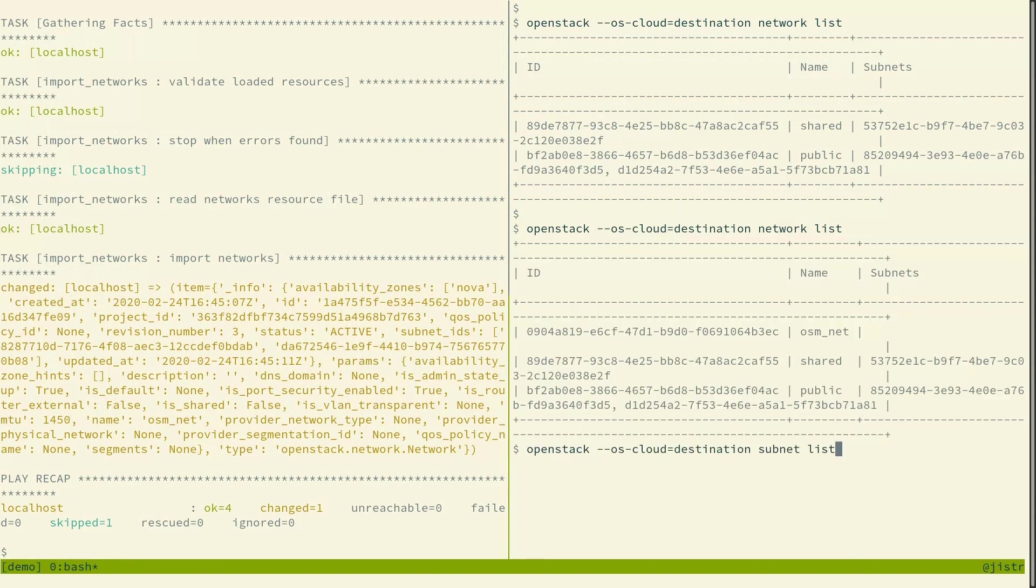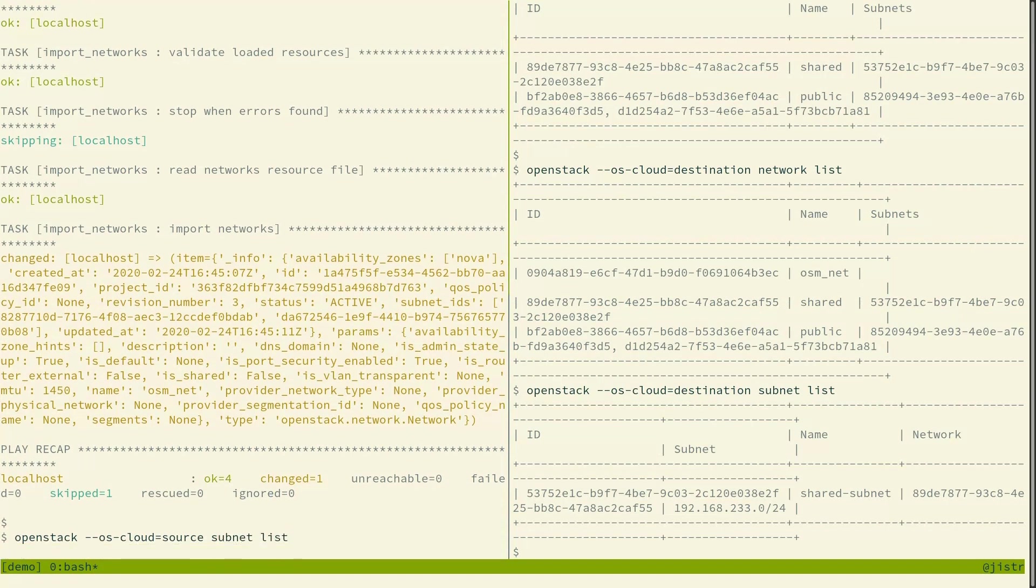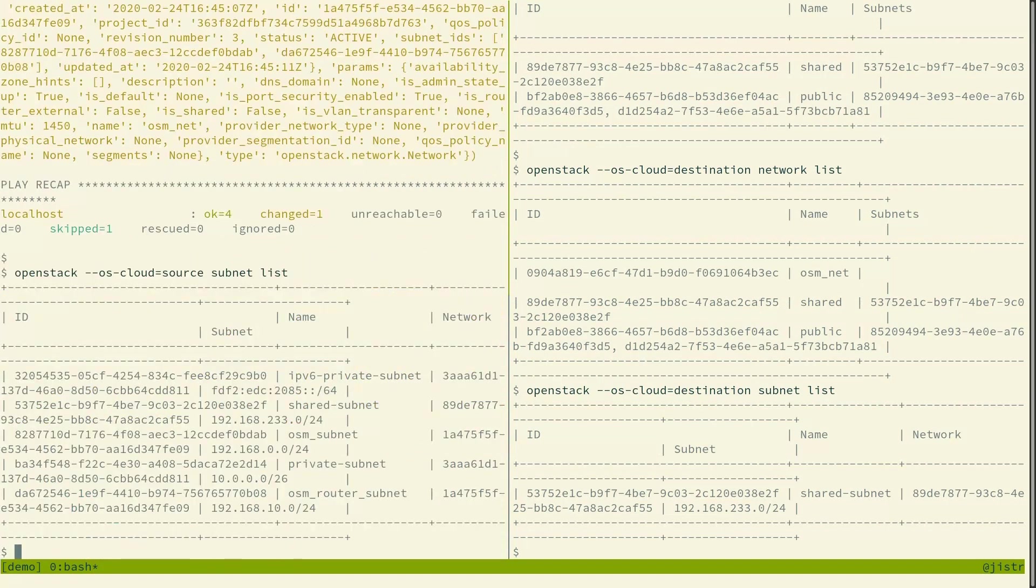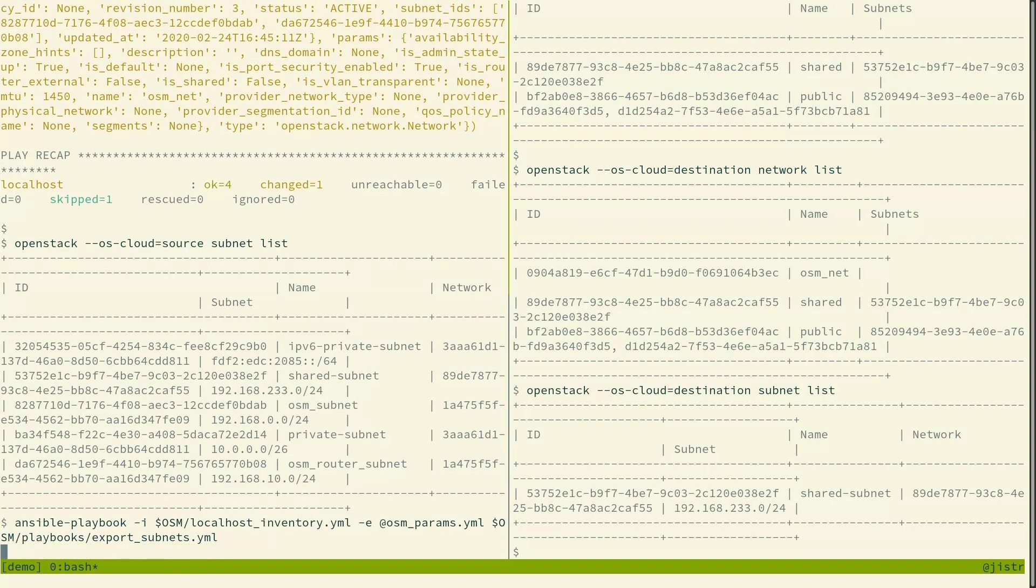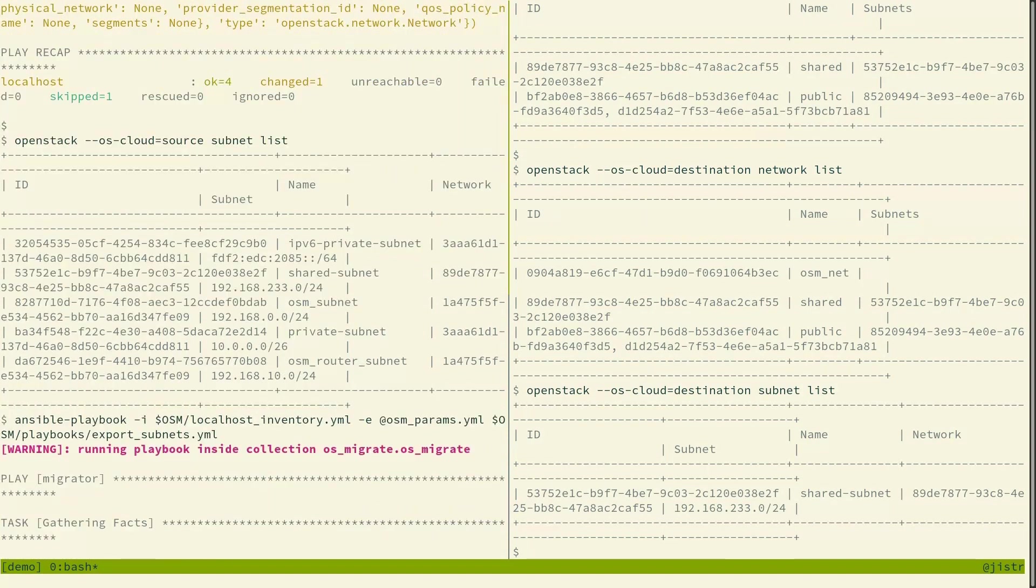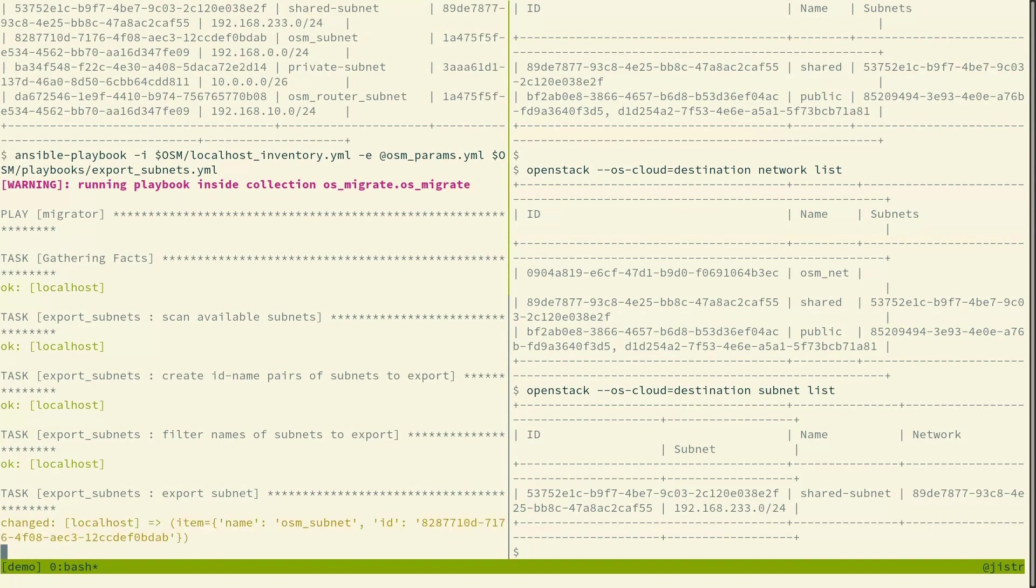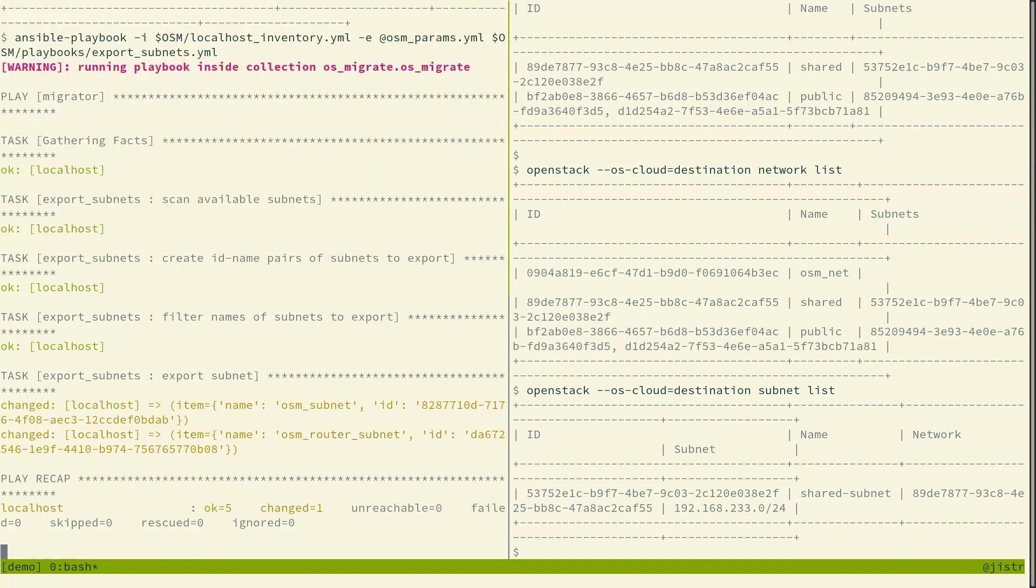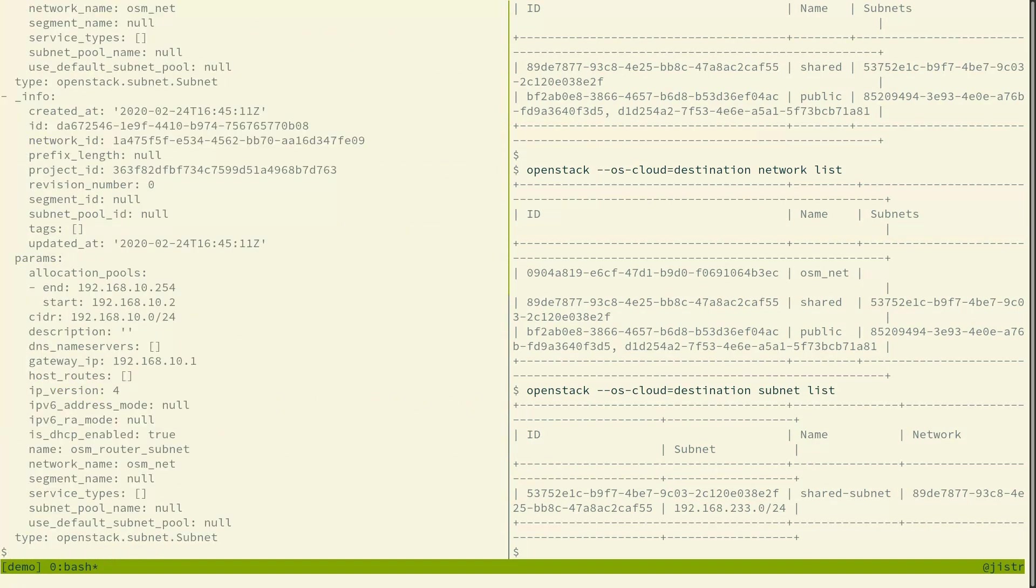So for subnets we don't have any osm subnets there. But in the source cloud we do have two of them, osm subnet and osm router subnet. So we'll be exporting and importing those. So again we feed in the parameters, the localhost inventory which says that we are exporting the resources onto the machine where we're running the playbook. And there's subnets file which appeared. And here are the subnet parameters.